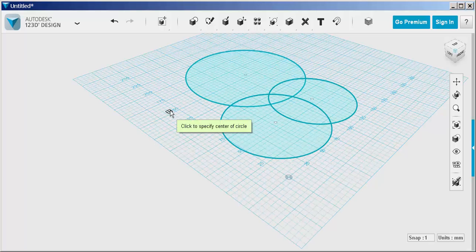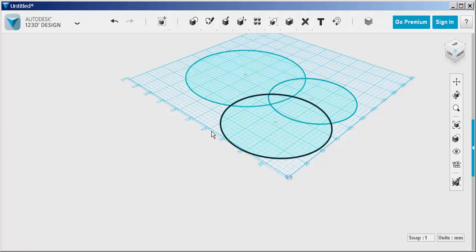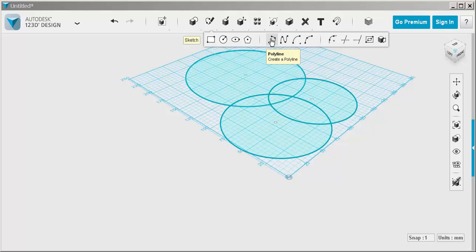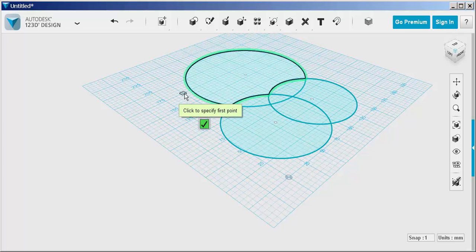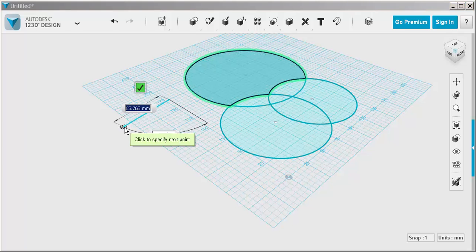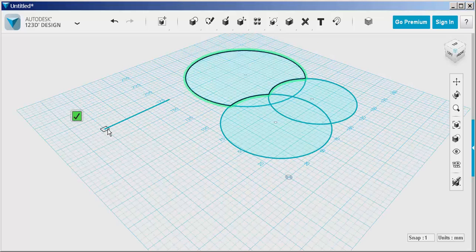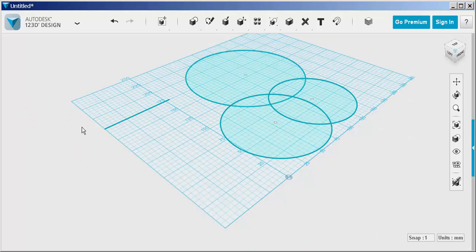Sketches will not interact if they're not on the same plane. Now here I'm going to draw a polyline and I want it on the same plane as the circles. So my first click needs to be on a circle, then I will click its endpoints and that puts it on the same plane.